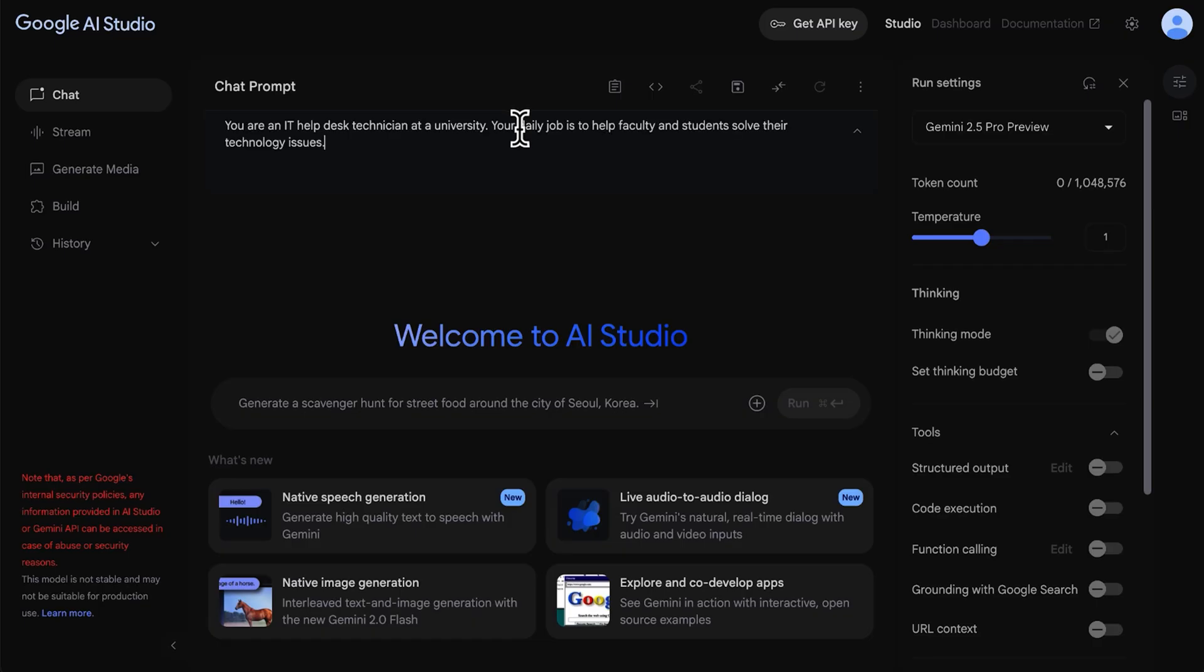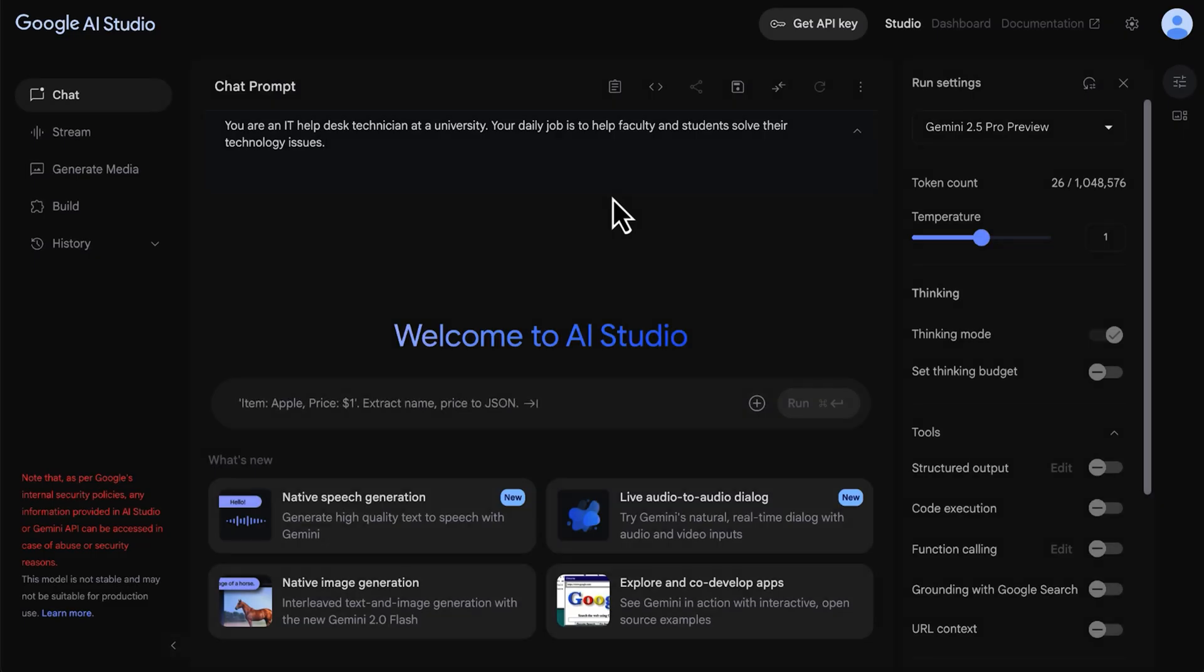Referring to our previous example, this is where we could tell the model that they are a help desk technician at a university and that their daily job is to help faculty and students solve their technology issues. The more detailed the system instructions, the more accurate the model's response will be.